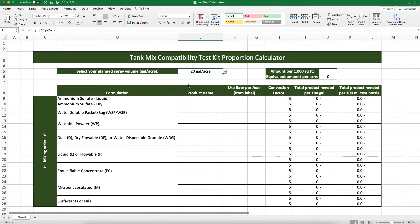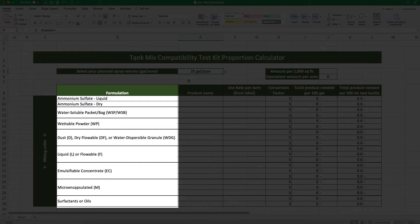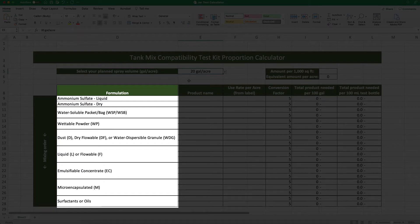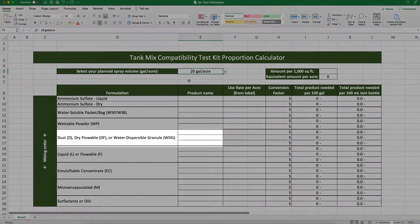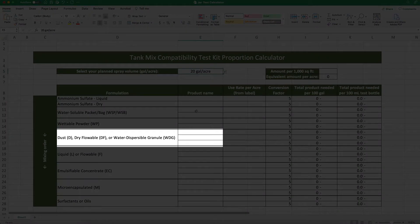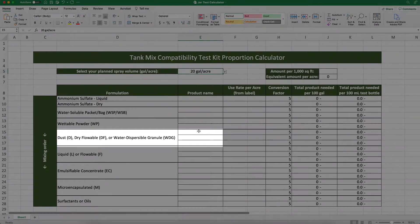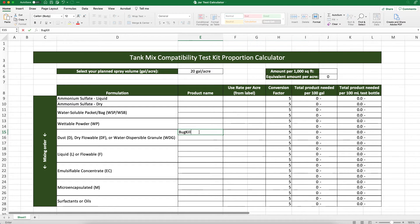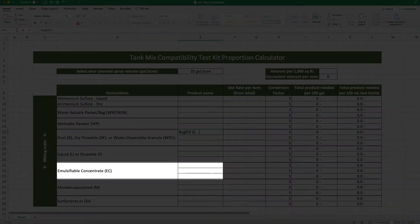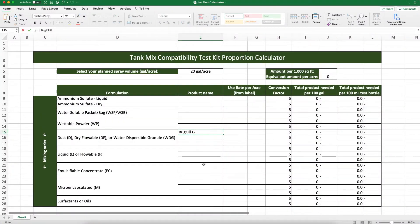Next we need to add our pesticide products to the table. We want to be sure we enter each product according to its formulation type, that way we know which order to add the products to the mix. BugKillG is a water dispersible granule formulation, so we'll enter it right here. BugGonEC is an emulsifiable concentrate, so we'll enter it here.